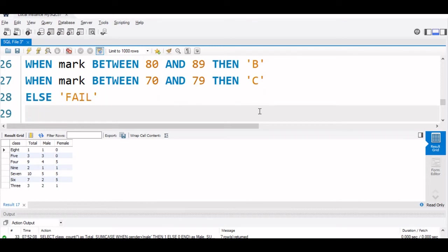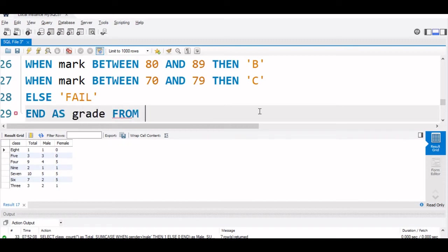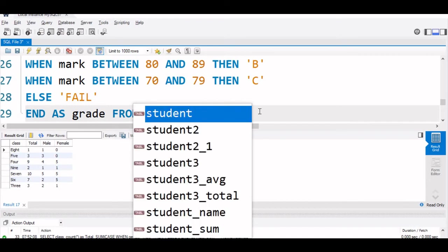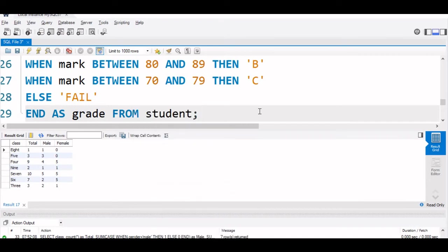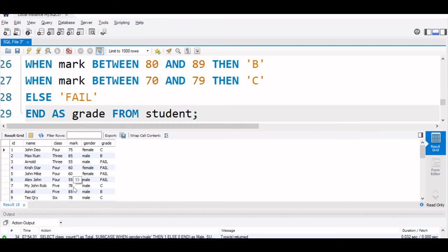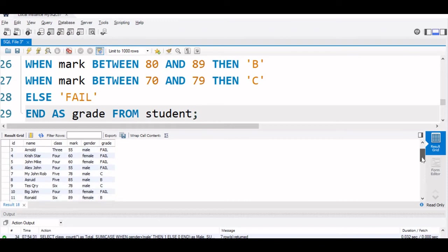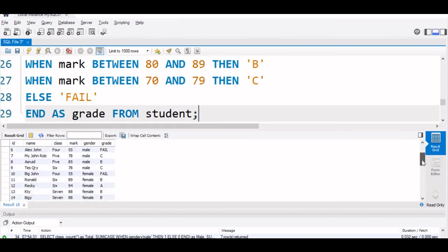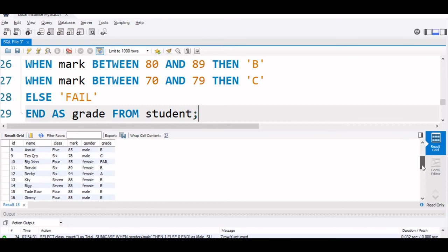Now, we will say END AS grade FROM student. Let us run this and see. You can see now, the same result 75, 85 is B grade, 55 is fail. Let us see some A grade also. A grade 94 is A grade. This is how we can use BETWEEN command also along with our CASE.